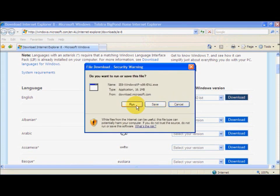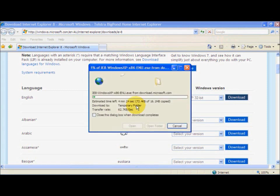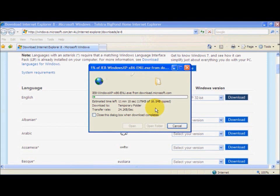Now we are going to have to click Run, so I will do that. Now we are just going to wait for it to download.